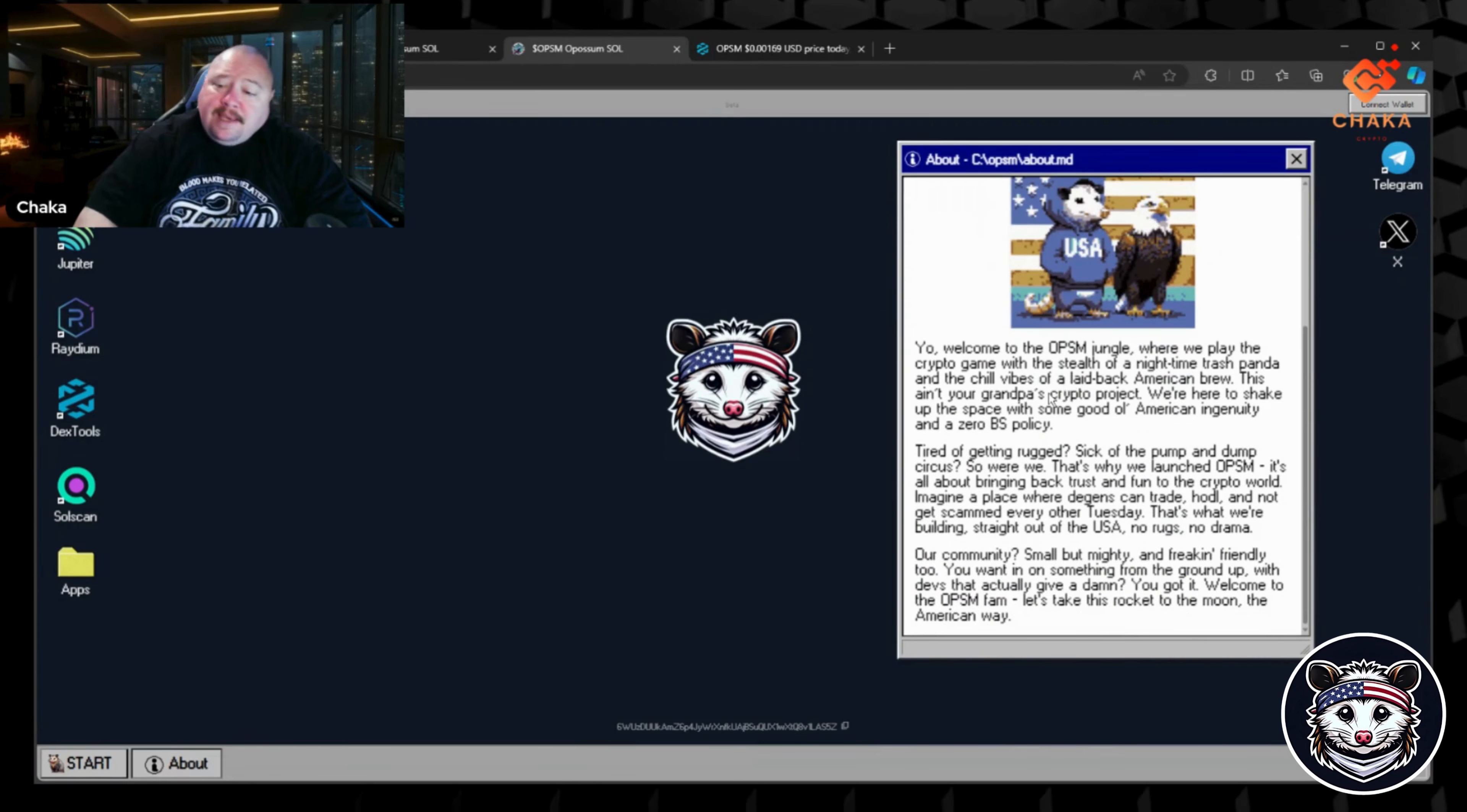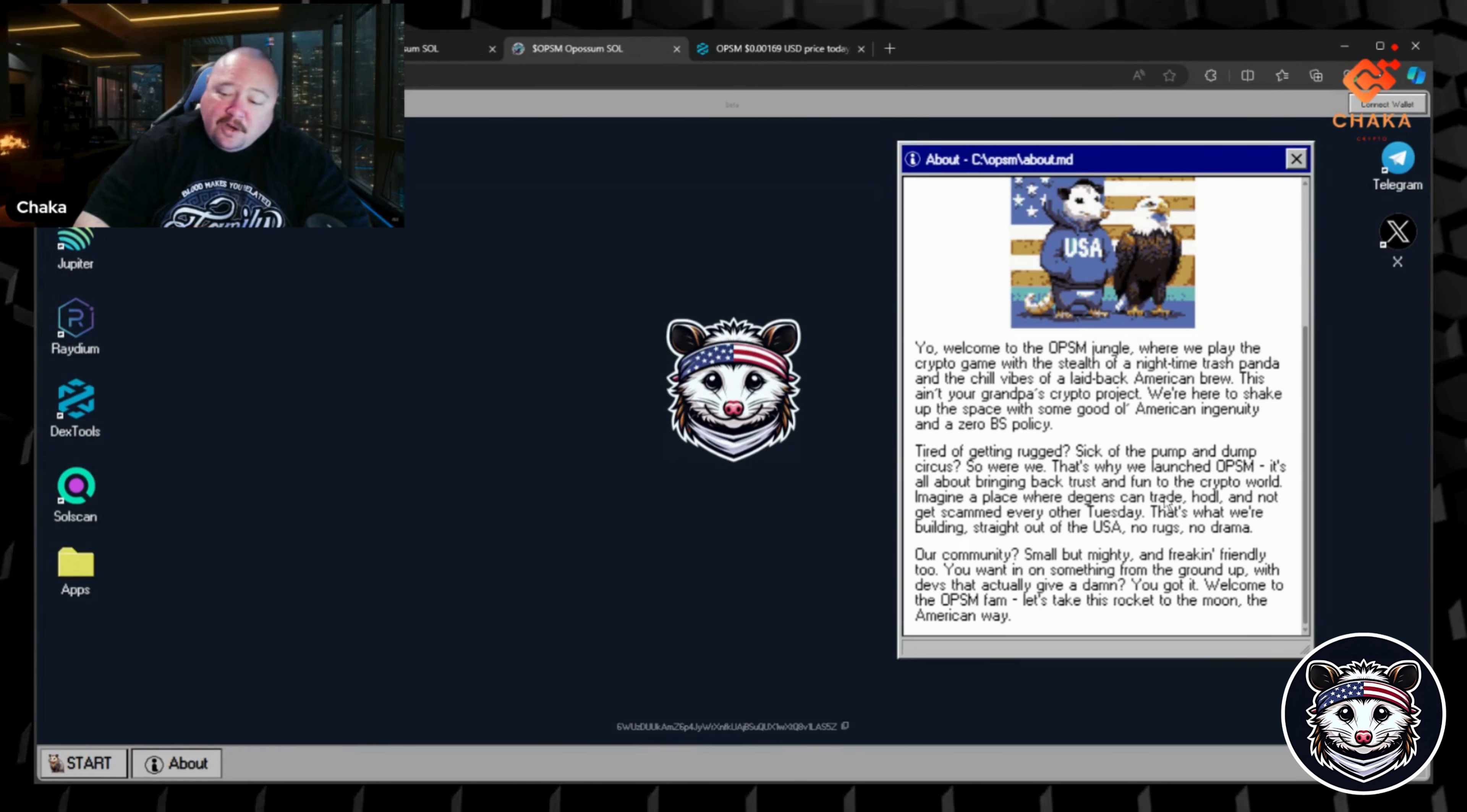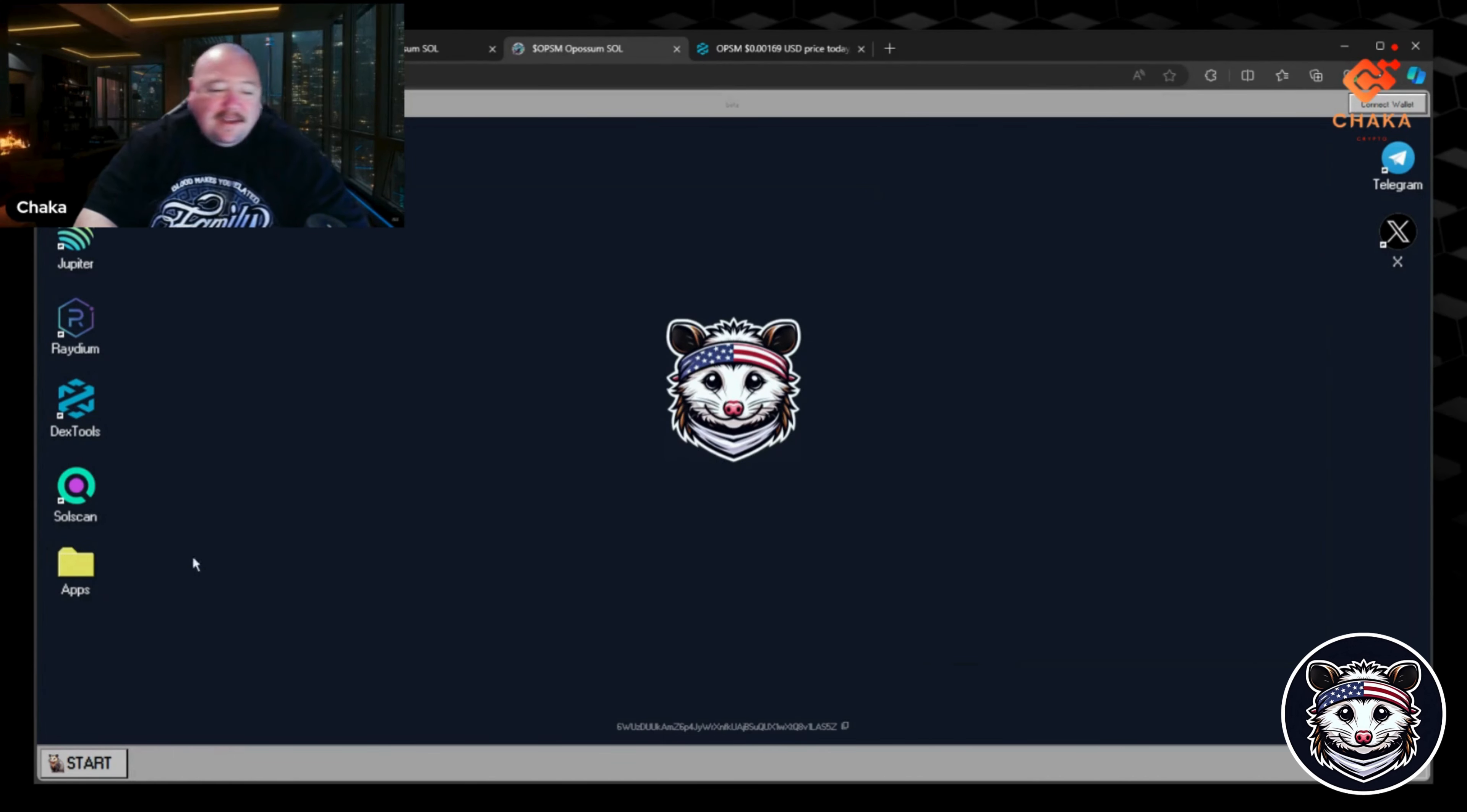It says 'Yo, welcome to the OPSM jungle where we play the crypto game with the stealth of a nighttime trash panda and the chill vibes of a laid-back American brew. This ain't your grandpa's crypto project. We're here to shake up the space with some good old American ingenuity and a zero BS policy. Tired of getting rugged? Sick of the pump and dump circus? So were we. That's why we launched OPSM. It's all about bringing back trust and fun to the crypto world. Imagine a place where degens can trade, hodl, and not get scammed every other Tuesday. That's what we're building straight out of the USA. No rugs, no drama. Our community, small but mighty and freaking friendly too. You want in on something from the ground up with devs that actually give a damn? You got it. Welcome to the OPSM fam. Let's take this rocket to the moon the American way.'